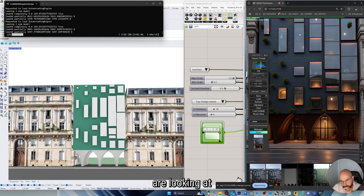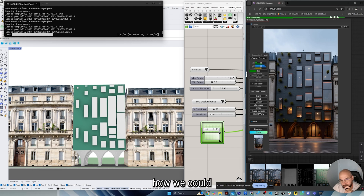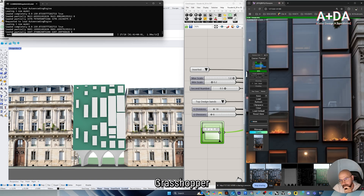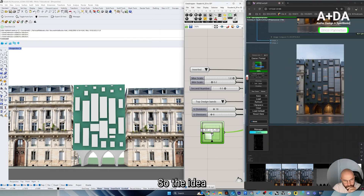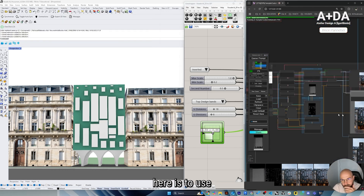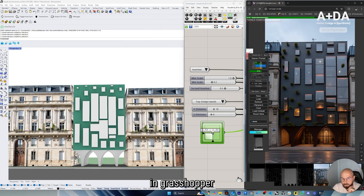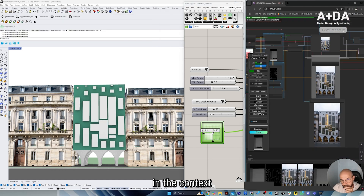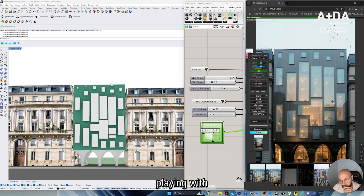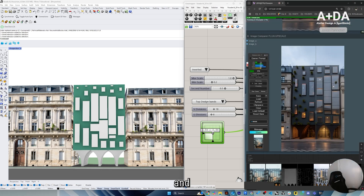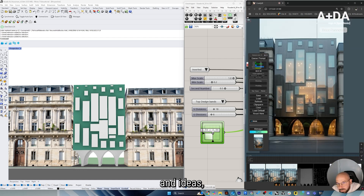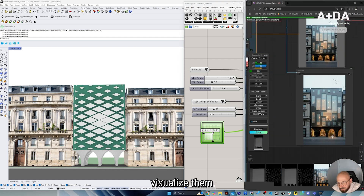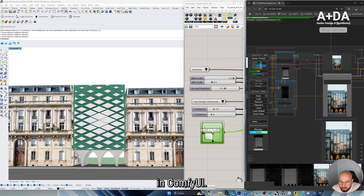Hi everyone. In this video we're looking at how we could go from Grasshopper and Rhino all the way to ComfyUI and visualization. The idea is to use a very simple script in Grasshopper and Rhino in the context of Paris, where we start playing with the sliders and various elements, and we iterate through the facade concept and ideas, and then visualize them straight away in ComfyUI.